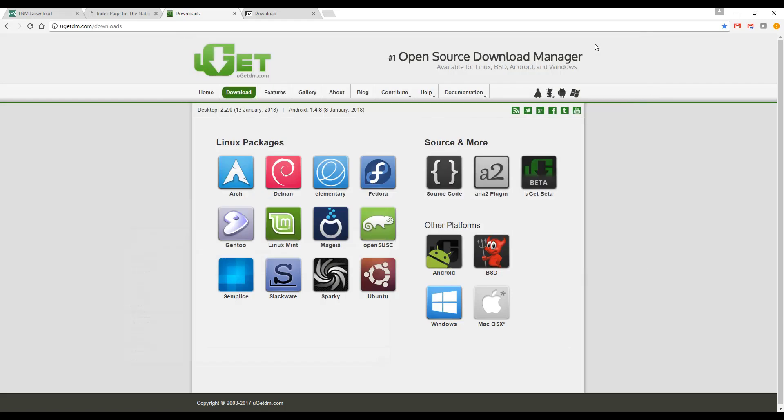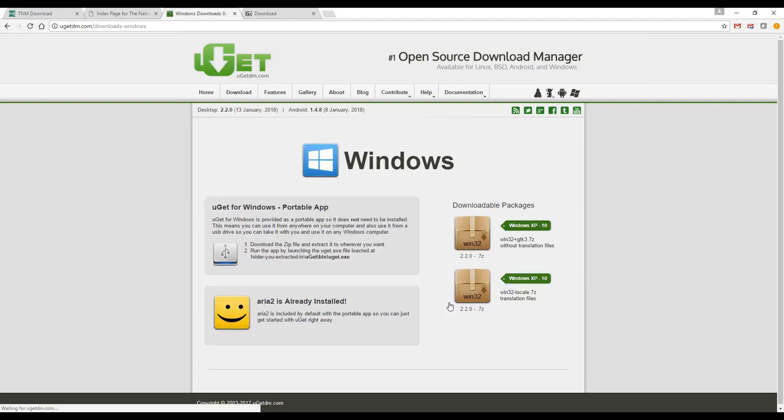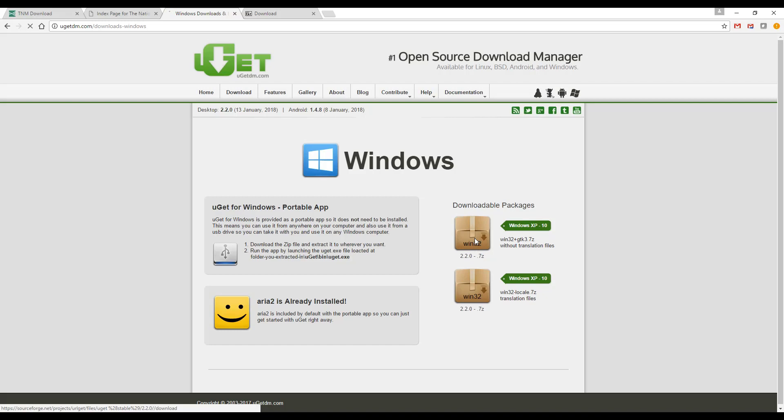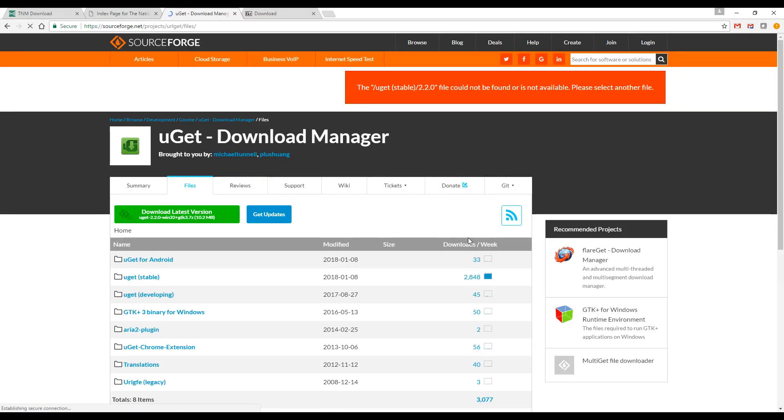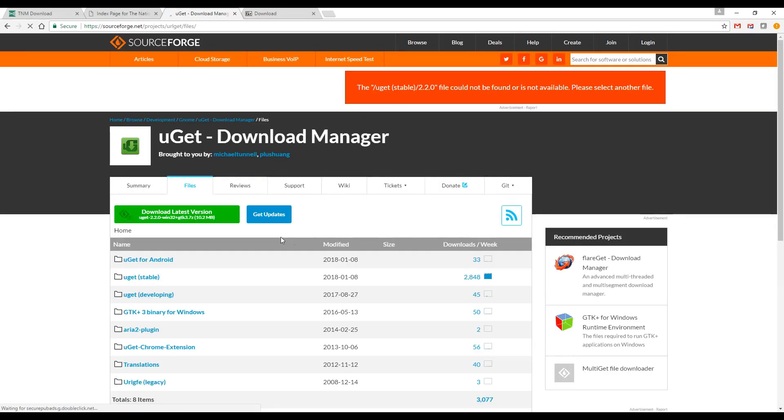Select Windows XP10 without translations to download UGET. Click on the Download Latest Version button.